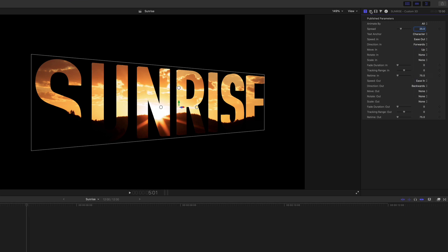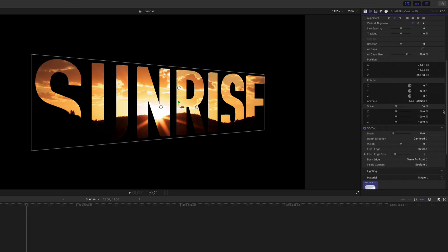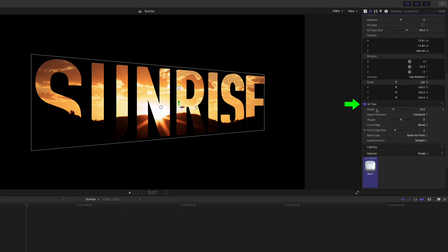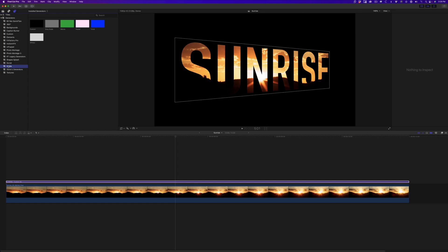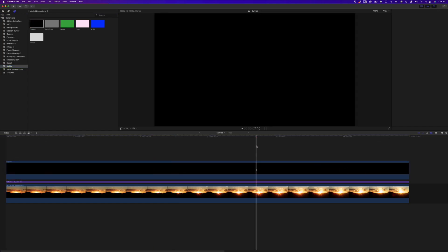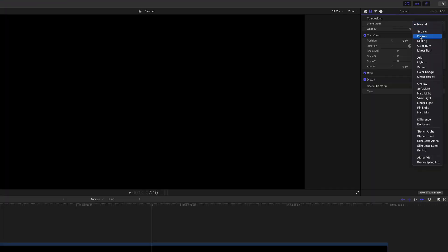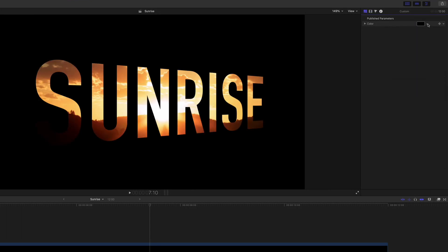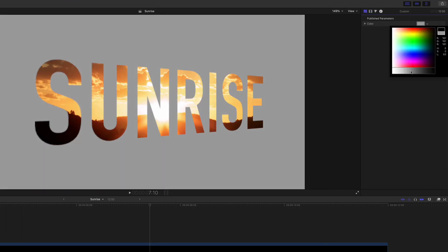In the text inspector, I'll disable 3D to make the text flat. I'll then add a custom solid generator above the title, set its blend mode to Behind, and change its color to a light gray.